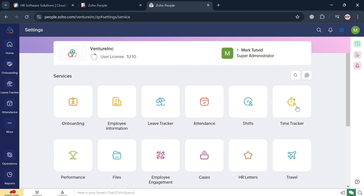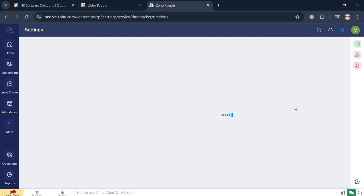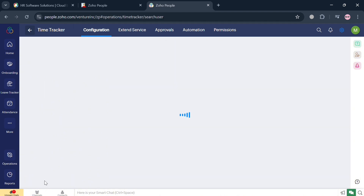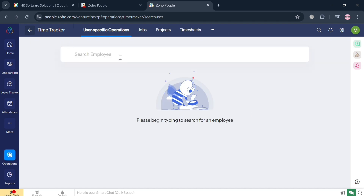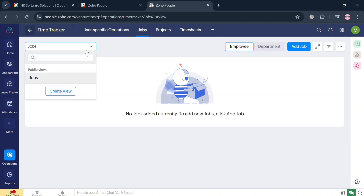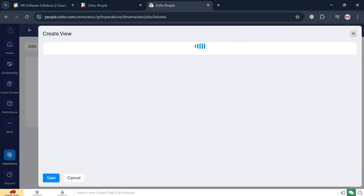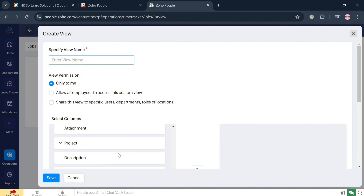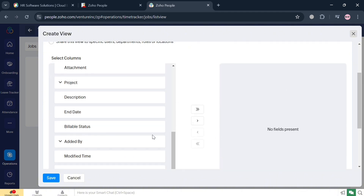We can also navigate the Time Tracker by clicking on it. It serves a crucial purpose in managing employee productivity and project management by allowing organizations to accurately log and monitor time spent on various tasks and projects. You can see the user's specific operations, Jobs, Projects, and Timesheets. To add a job, click the search bar or click Create View to fill out view name, permissions, column selection, and criteria.